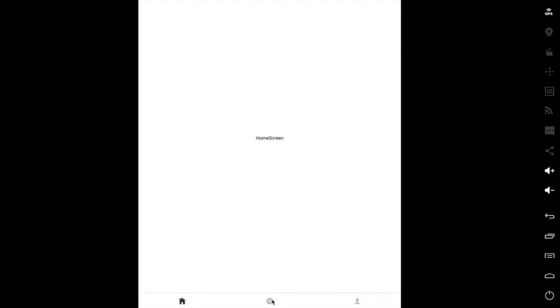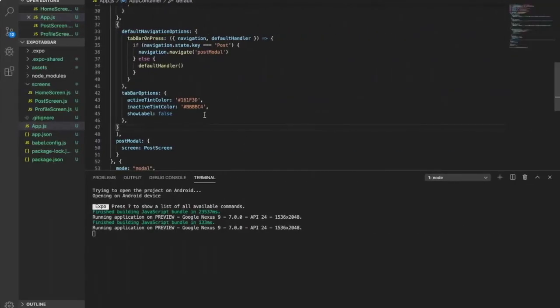So when you look at the screen you will see icons only — there is no label. And when we click on the post it will become a modal screen and there is no tab bar underneath. But something we need to improve is there is no back button here.